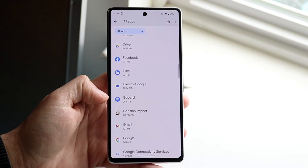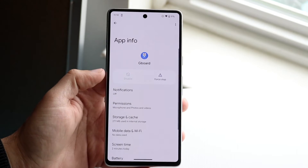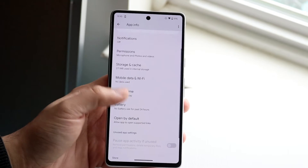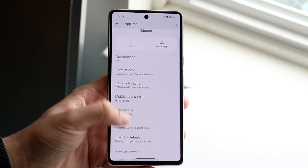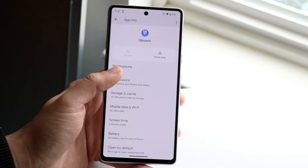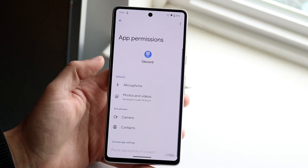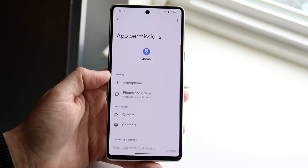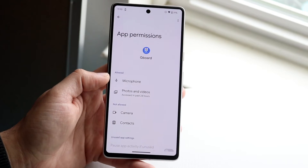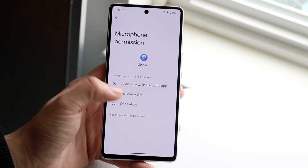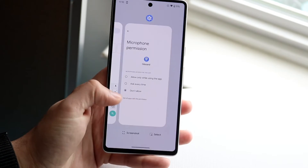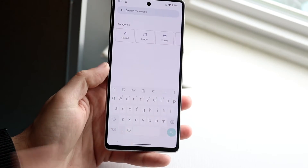Once you find Gboard, open it up. There will be a Permissions option — click on it and make sure the microphone permission is allowed.